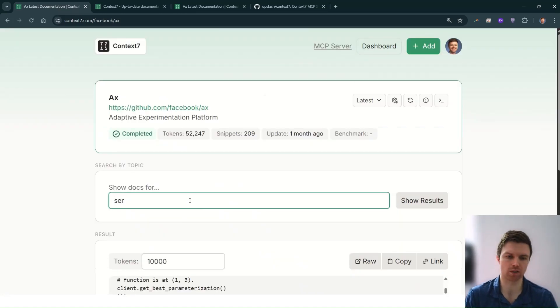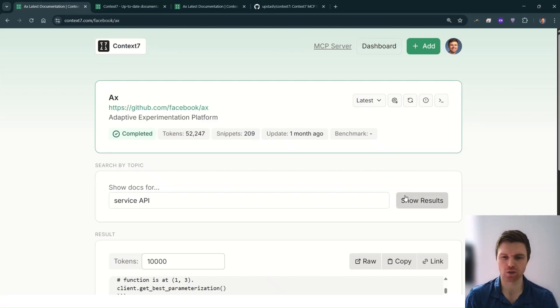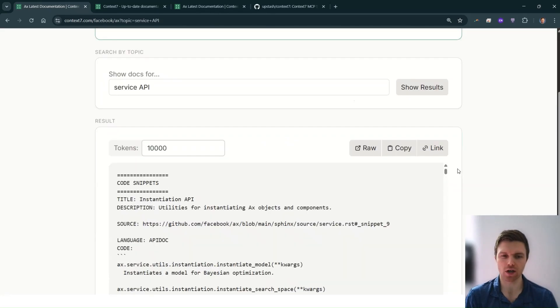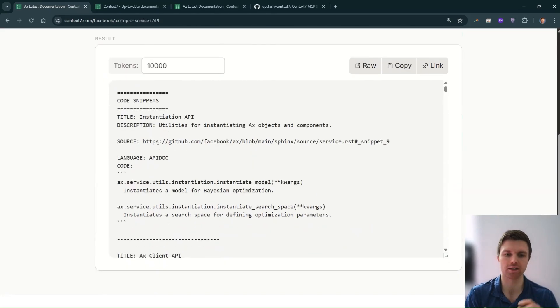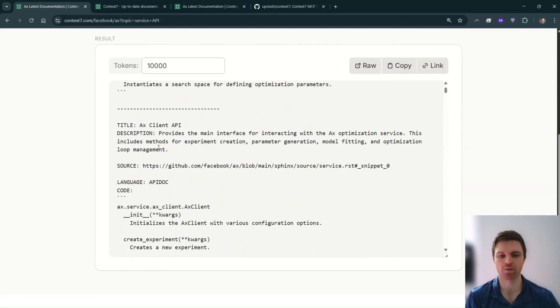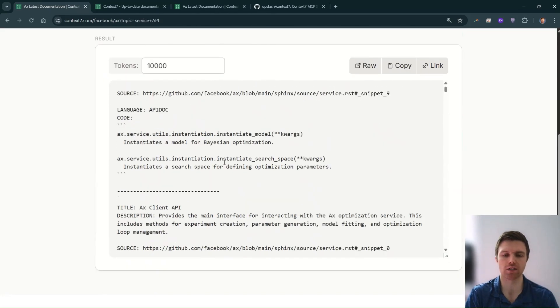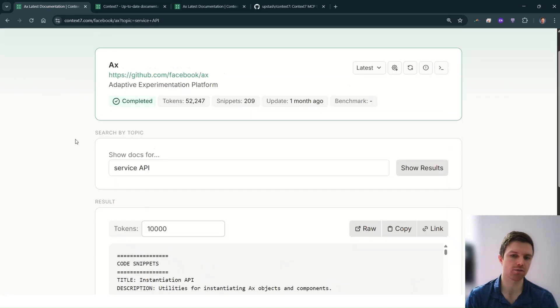We have a copy button, we can also include the direct link. Here we're searching for a particular topic within that and getting a refined, down-selected version of this.